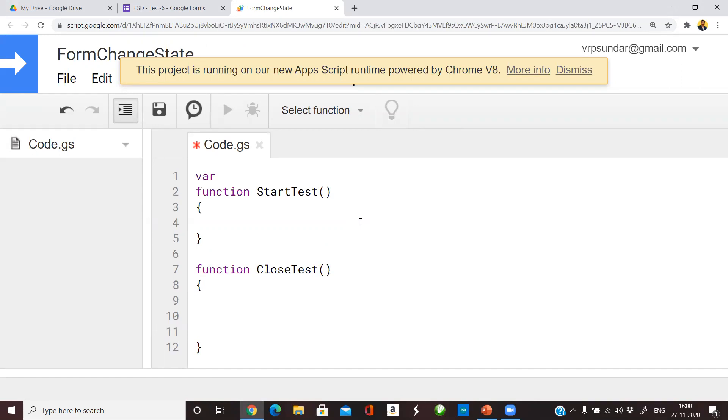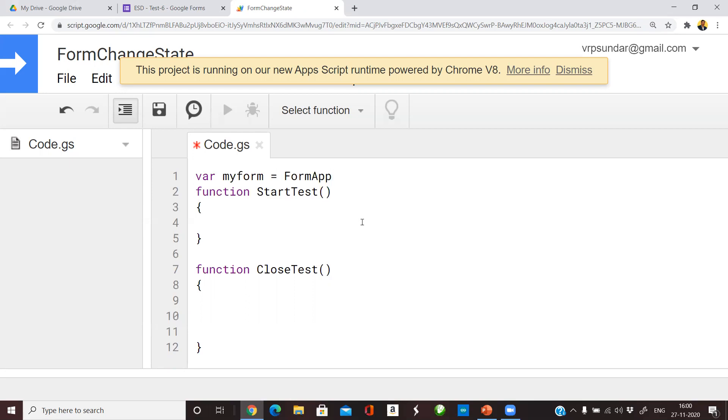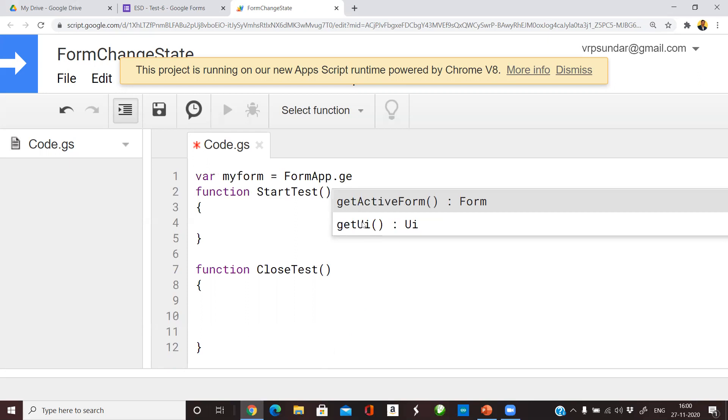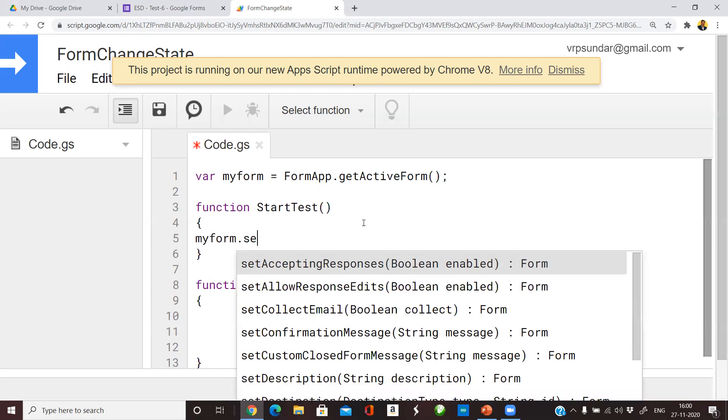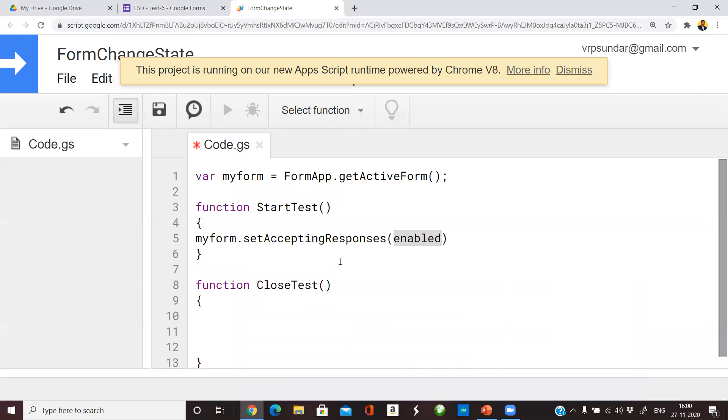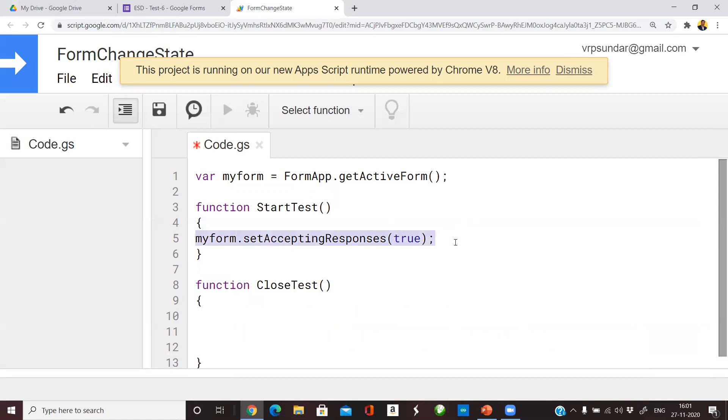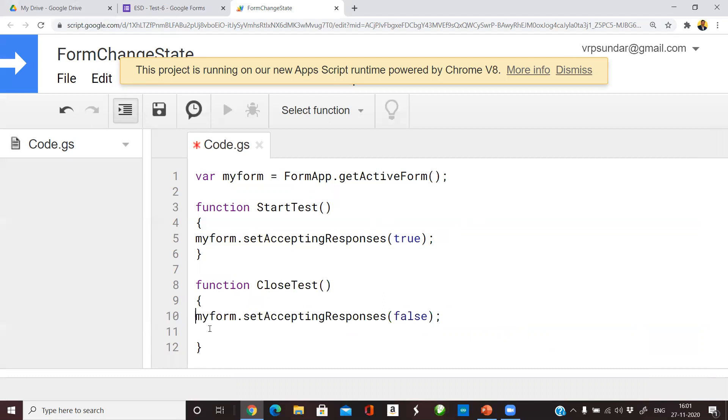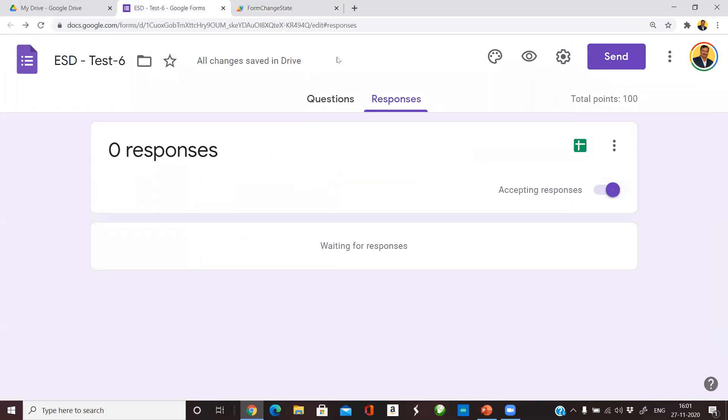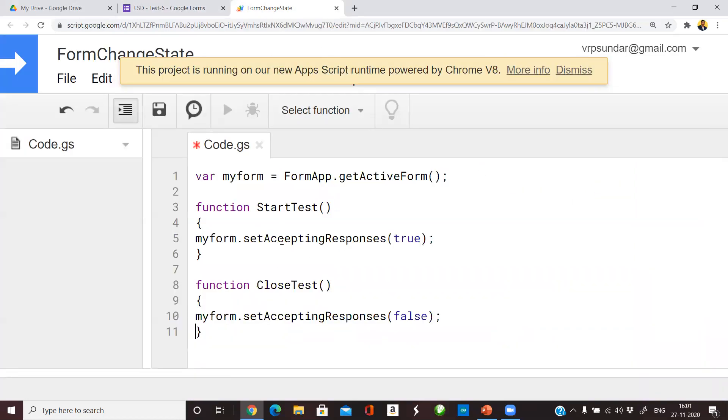I create a small variable for getting the form: myForm and assign this to FormApp.getActiveForm(). This will assign the active form to this myForm variable. Later you can take that myForm variable and control that to set accepting responses. In this case StartTest should enable that particular form, so I make it true. The same thing I copy paste in the CloseTest function with this as false. So these two functions will enable responses on and off in a programmatic manner.